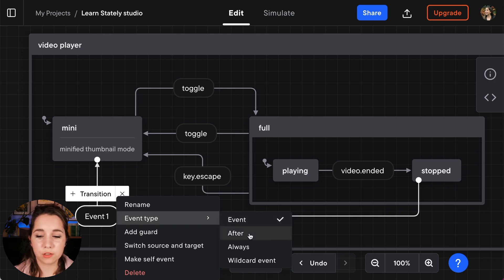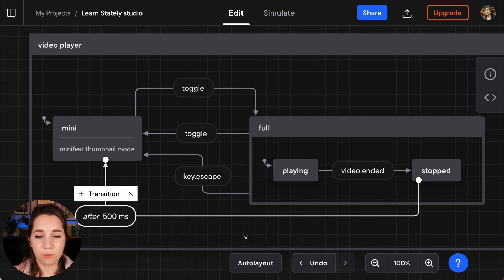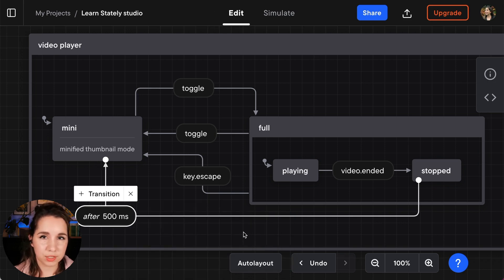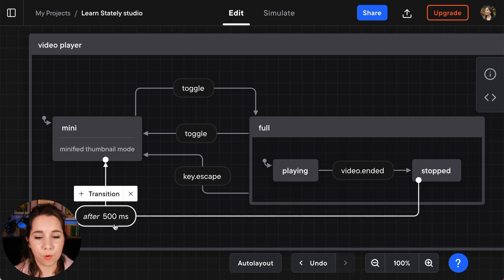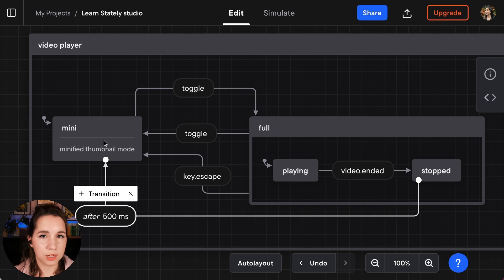We're going to choose an event type of after. So what this transition is now doing is saying when we have been in the stopped state for 500 milliseconds return to the mini state.